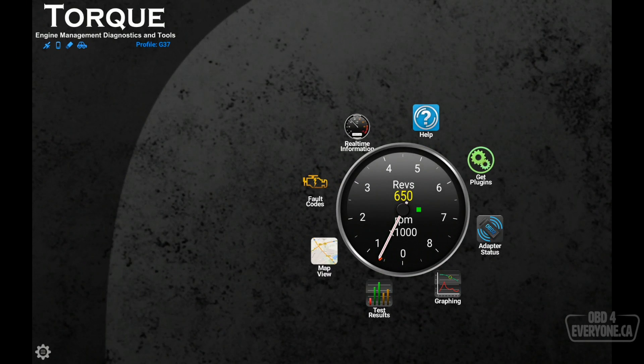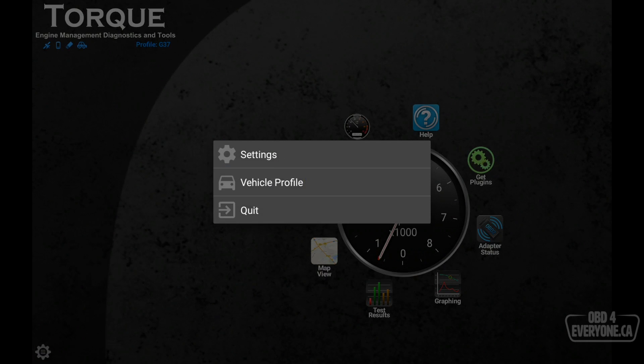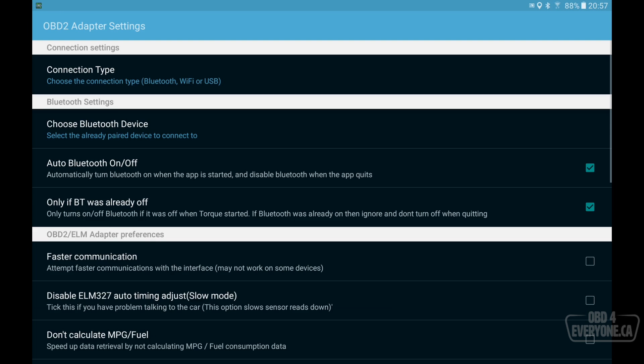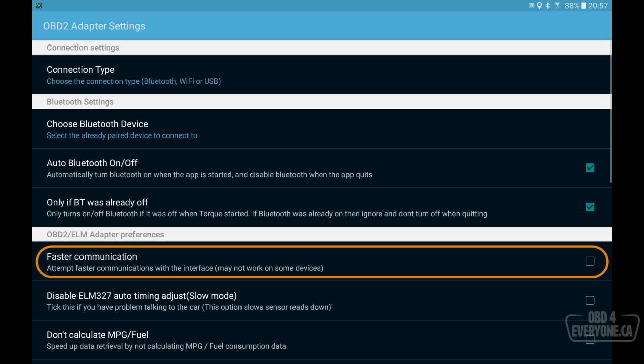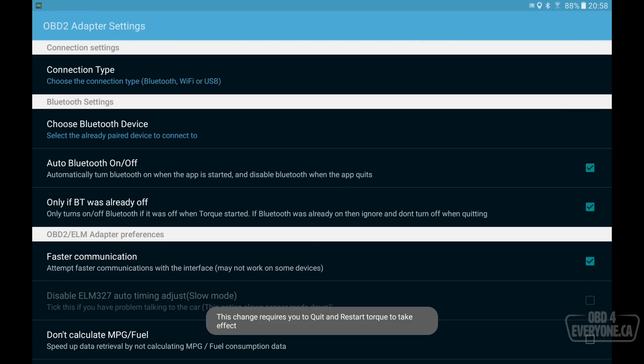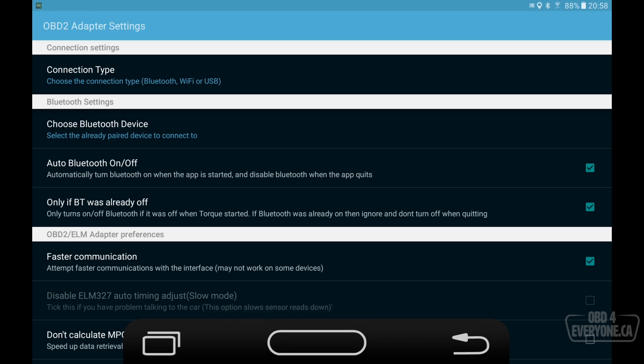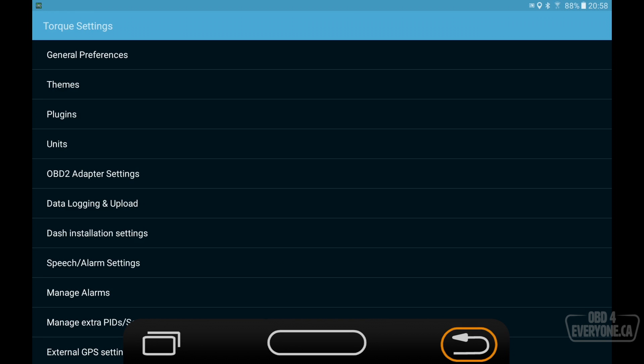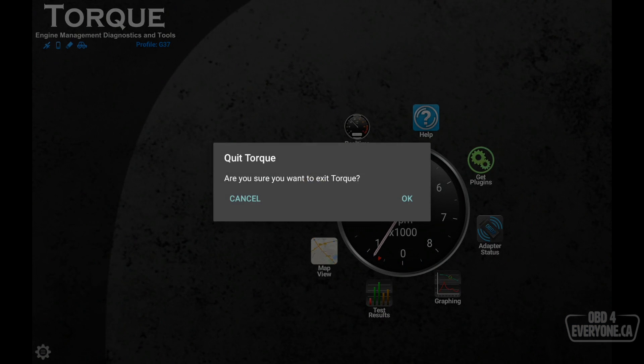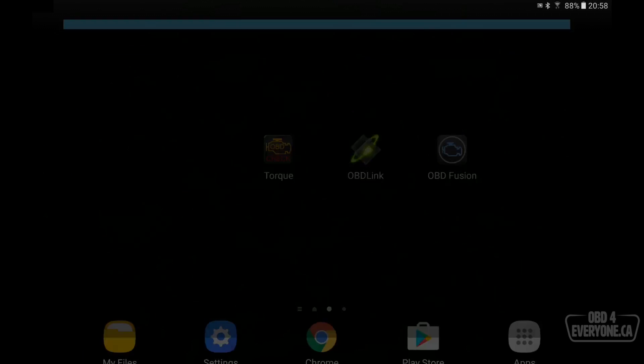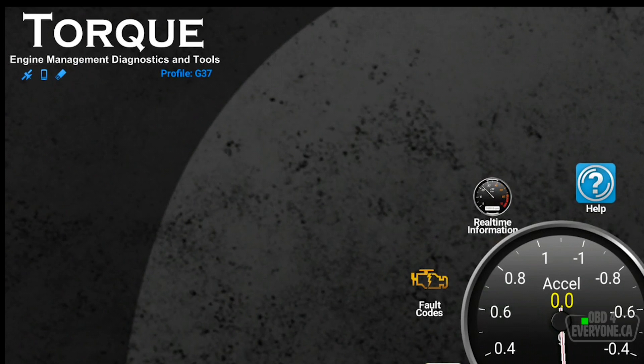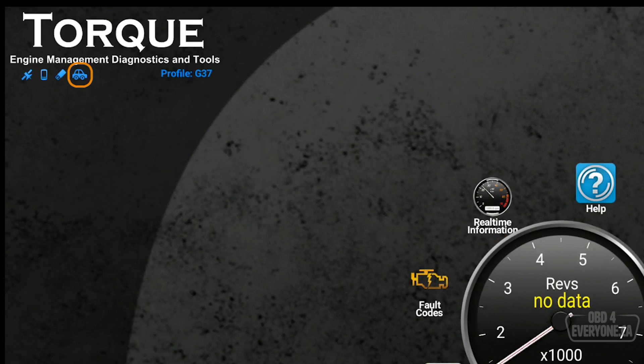We need to hit back and go to settings and settings. And under OBD2 adapter settings, we can see right here, it says faster communication. We'll turn that on. Now, notice it says we need to quit and restart. So we will hit back and back and OK and restart it. And we can see the vehicle is flashing, so it's not quite connected to the ECU. And now it is connected. Perfect.